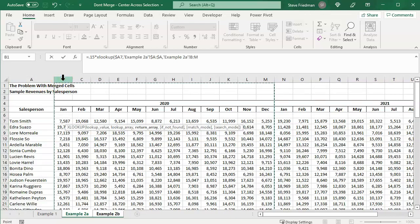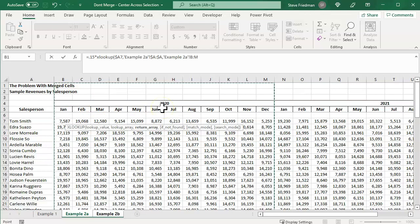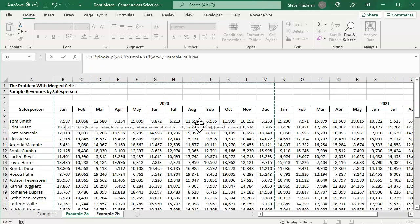Except it doesn't let us select column B, because we have these merge cells here. So it forces us to select every column for the year. So our XLOOKUP isn't going to work now.